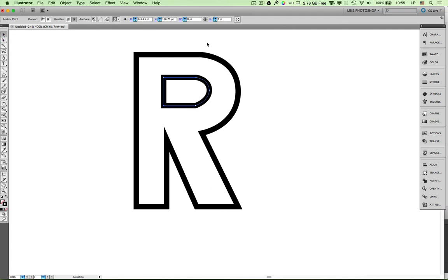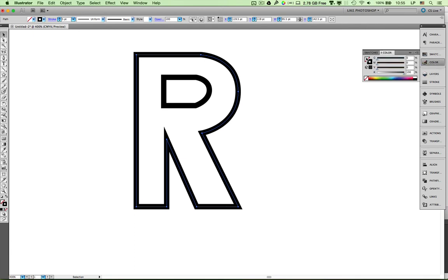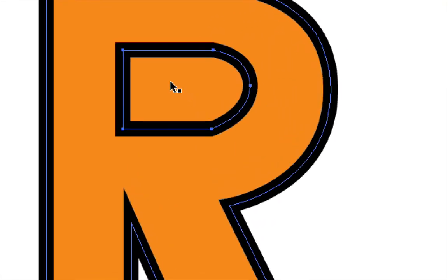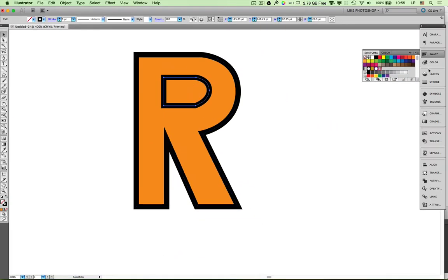I'm going to select my shapes. I can select the outline and give it a fill color, going to my swatches and making it orange. In order to take out the orange inside, I'm going to select the inside loop and give that a white background, and that'll give me the effect that I want. So that's how you would use these points, lines, and curves.